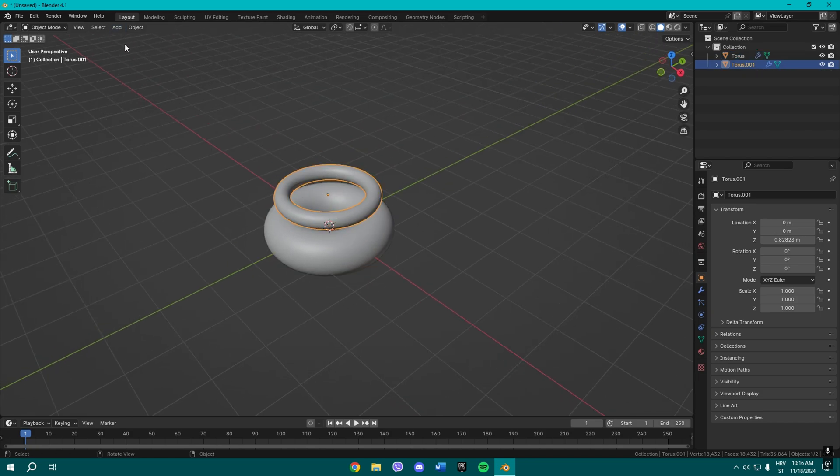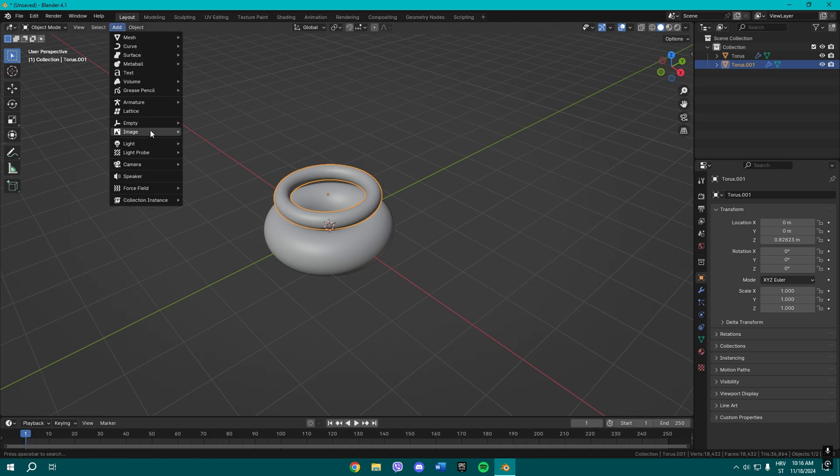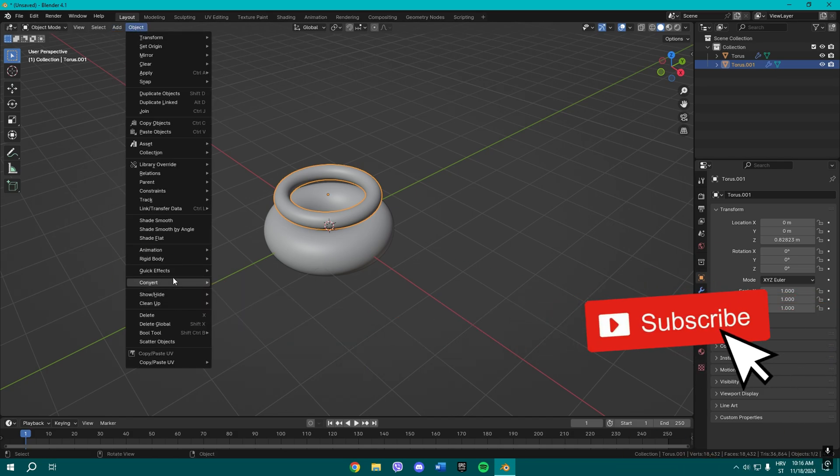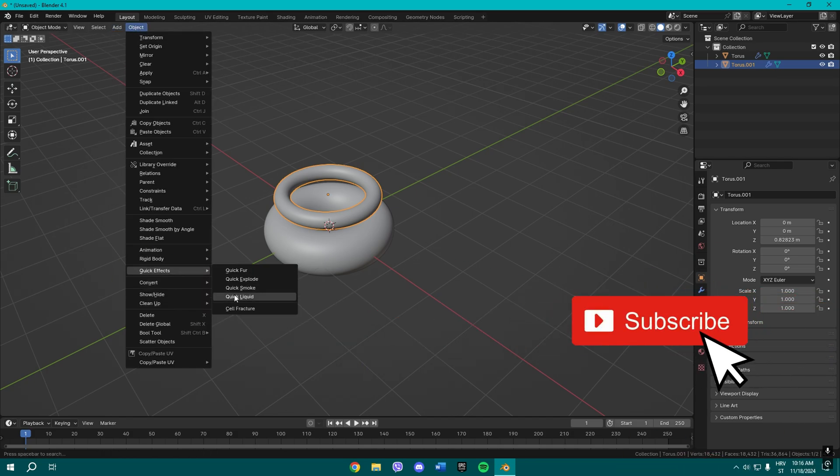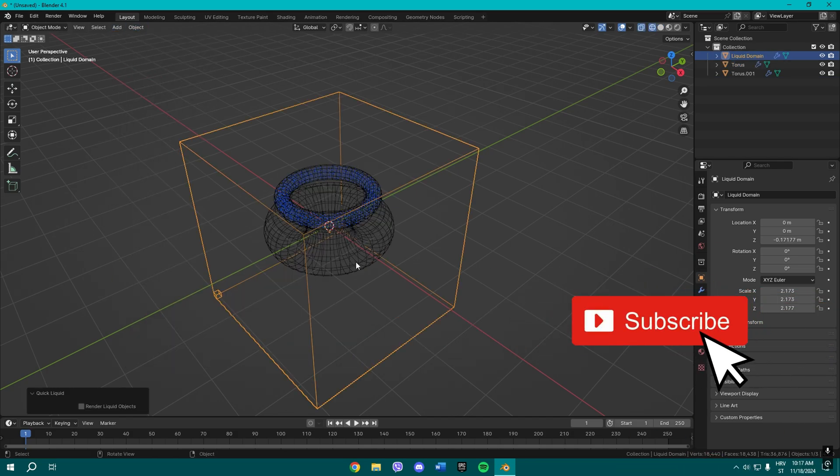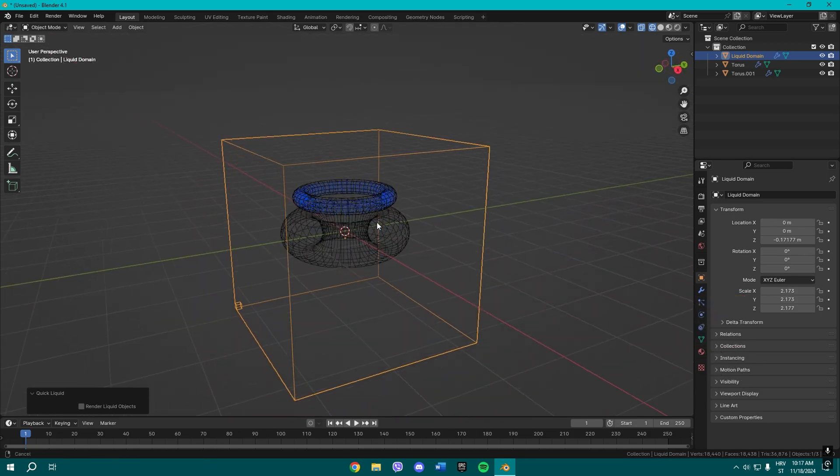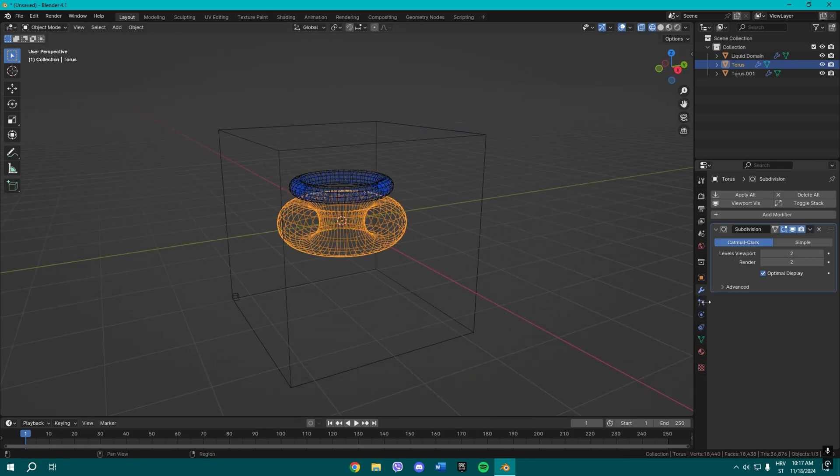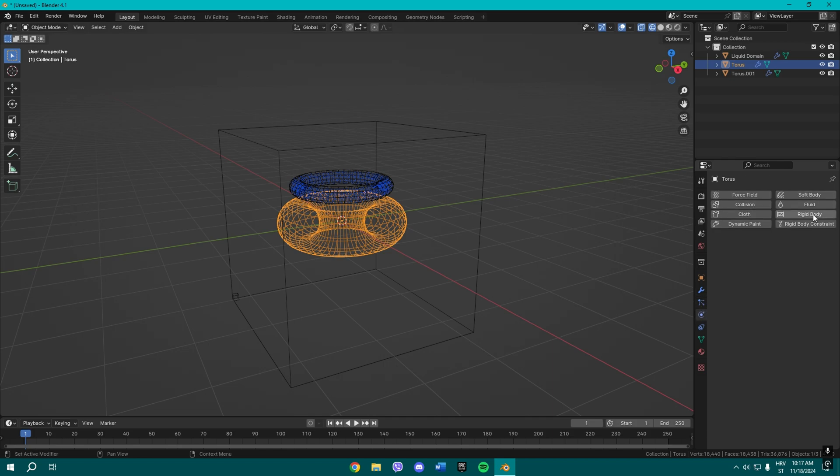Go to Object and now Quick Effect, Quick Liquid. Cool. Once you have all that, select the bottom half, and now what you want to do is go to Physics tab and add a fluid.